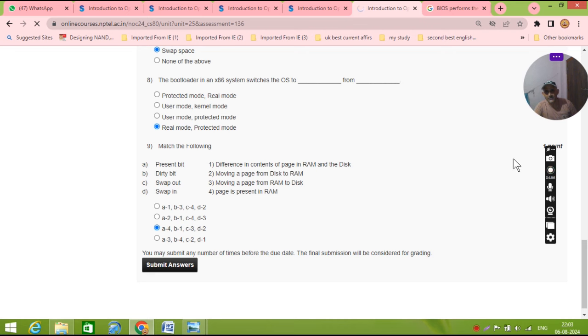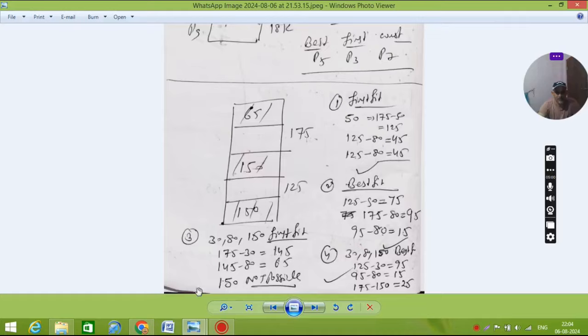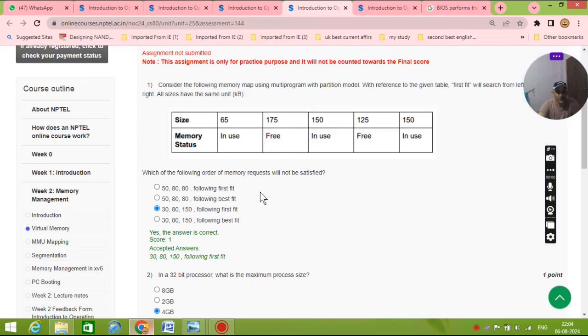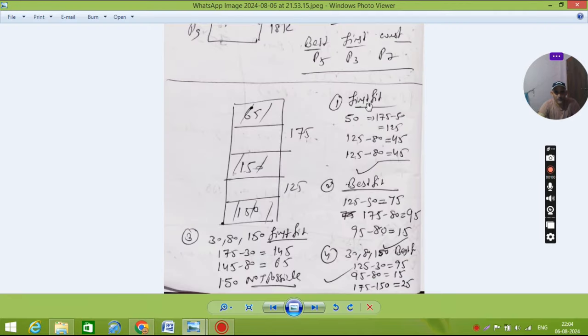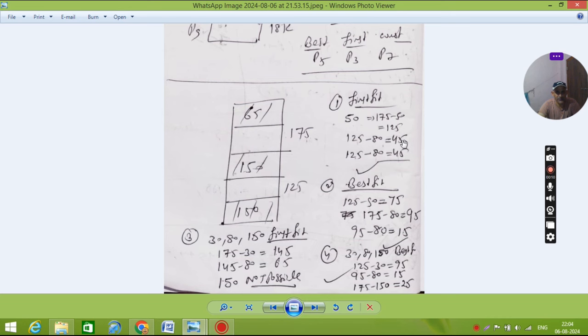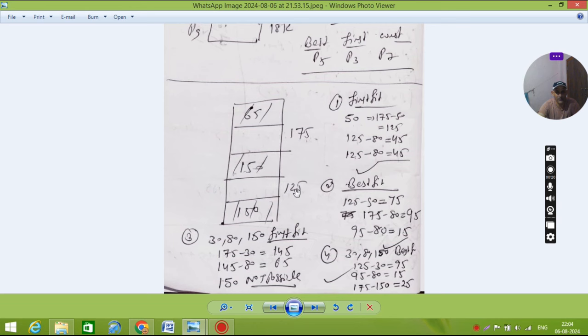Thank you so much. He is asking the question 50, 80, 80. So according to the first fit, 50 you will occupy here: 175 minus 50, remaining is 125. Now 125 minus 80, second is 45. Now here only 45 space. Now the next 80 will place here because this is 125, is bigger than 80. So 125, so this is first fit.